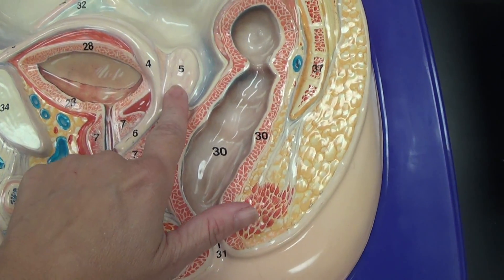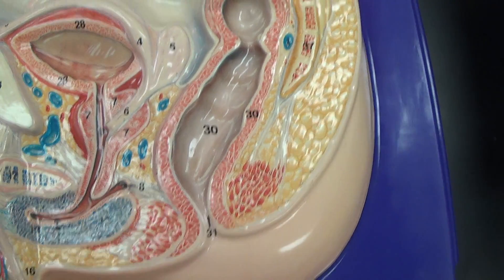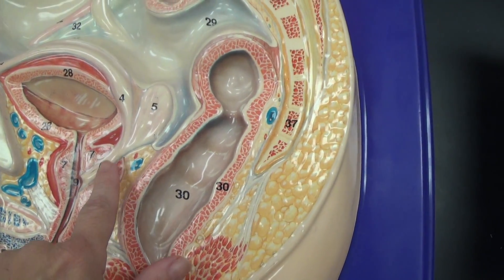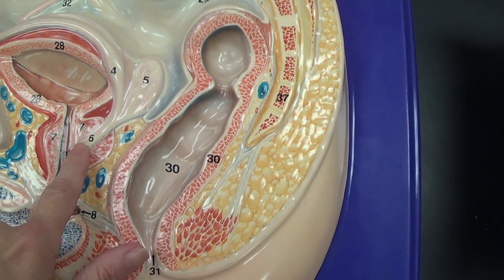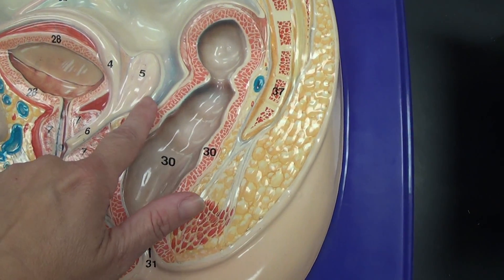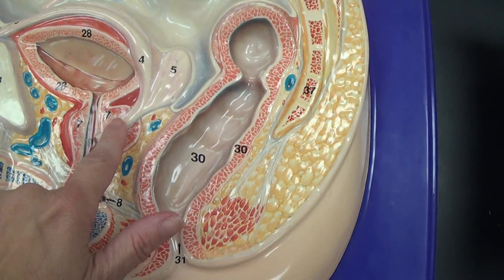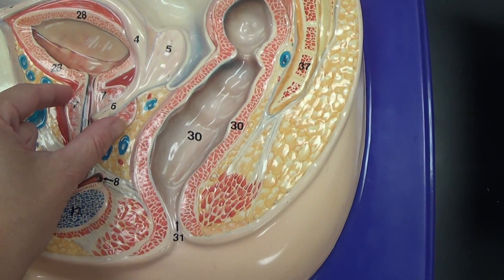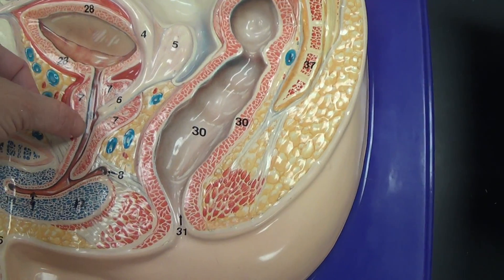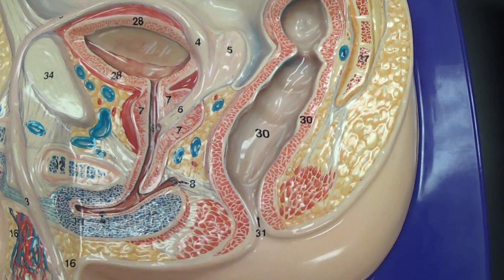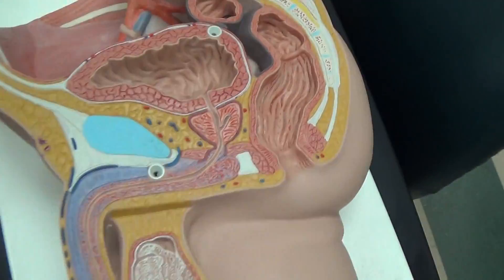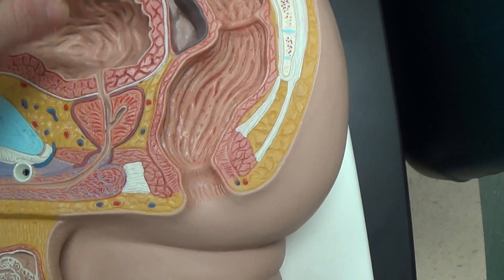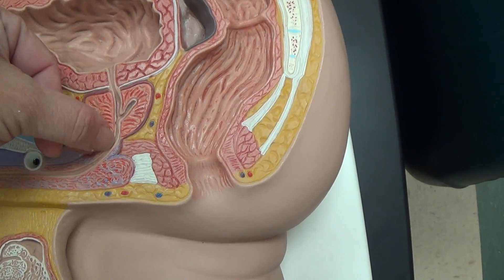And this is the seminal vesicles right here. This becomes the ejaculatory duct when fluids from the seminal vesicles and the vas deferens join. And that runs through part of the prostate. We've got the prostatic urethra right here. Now going back to this model — here's that ejaculatory duct, here's the prostatic urethra.